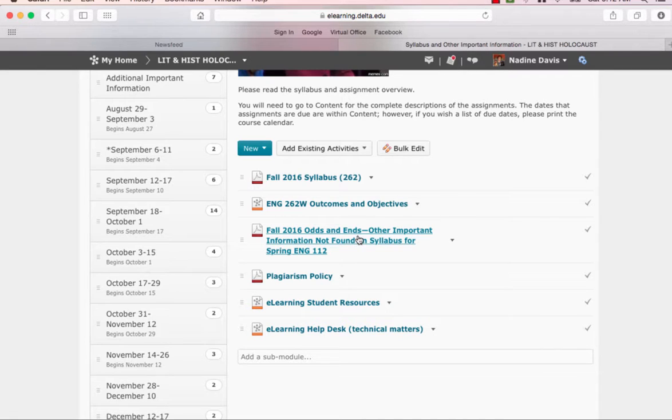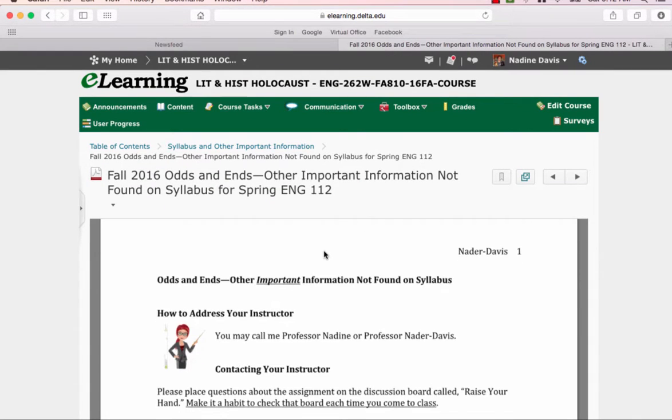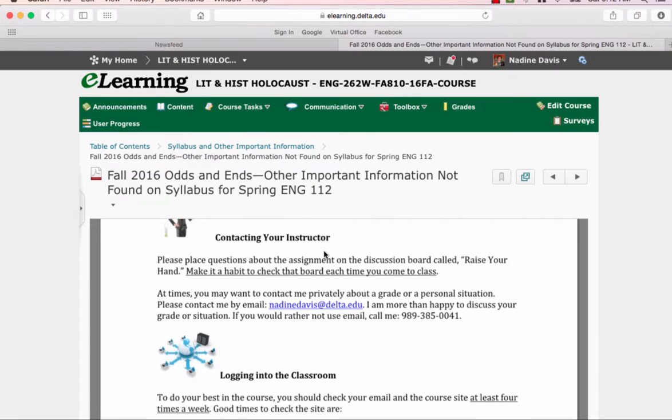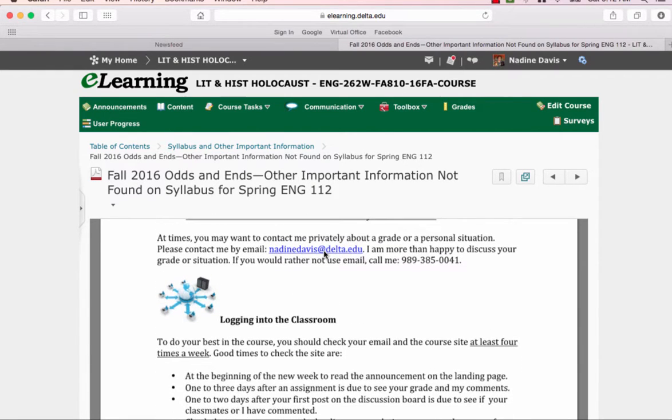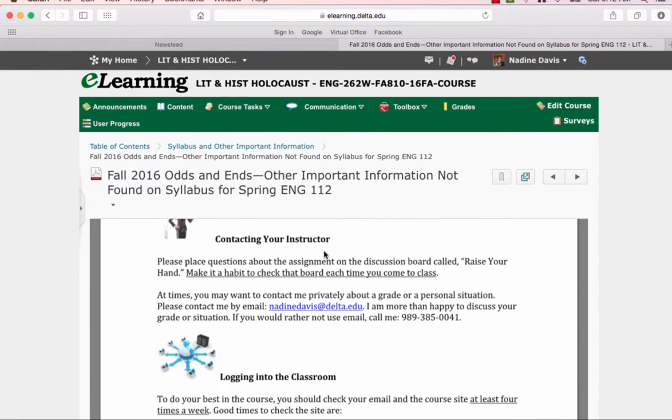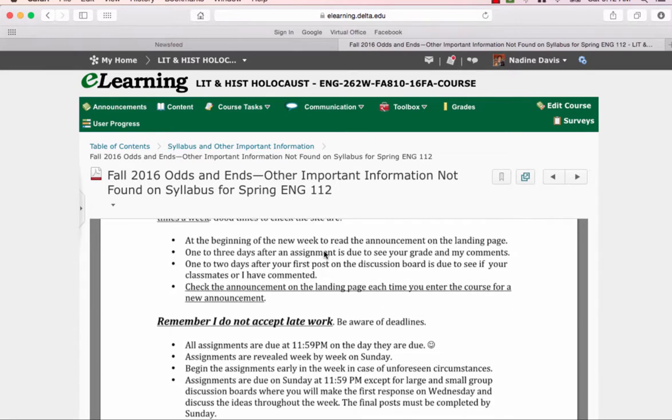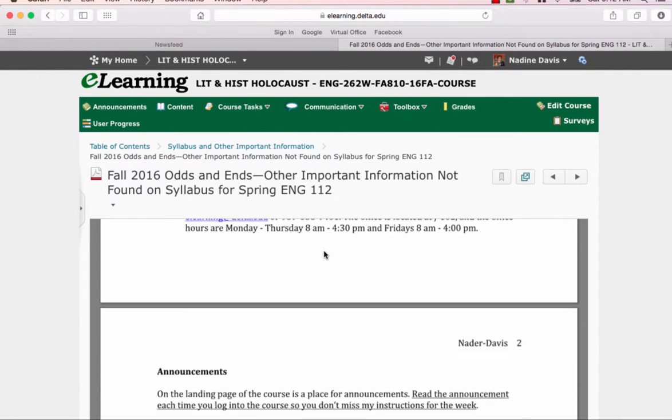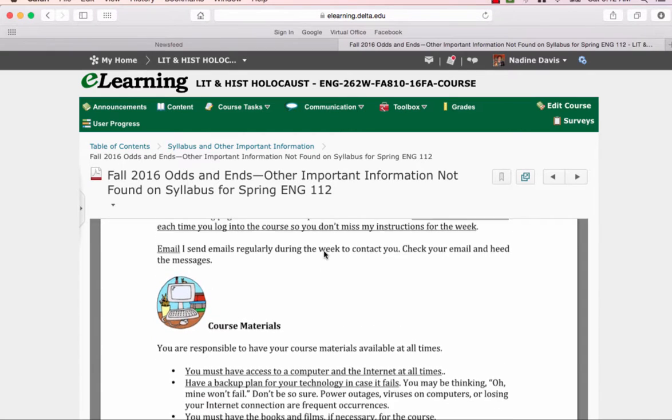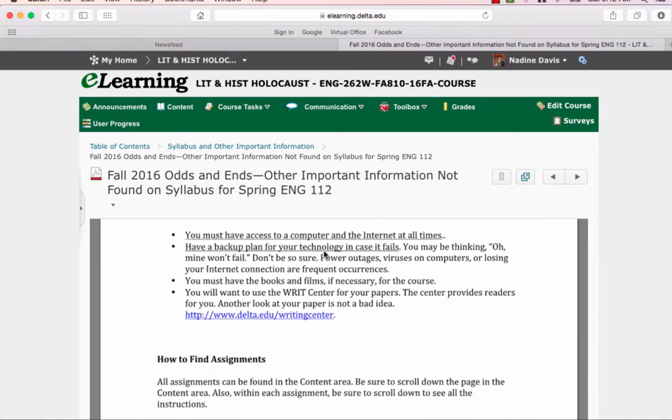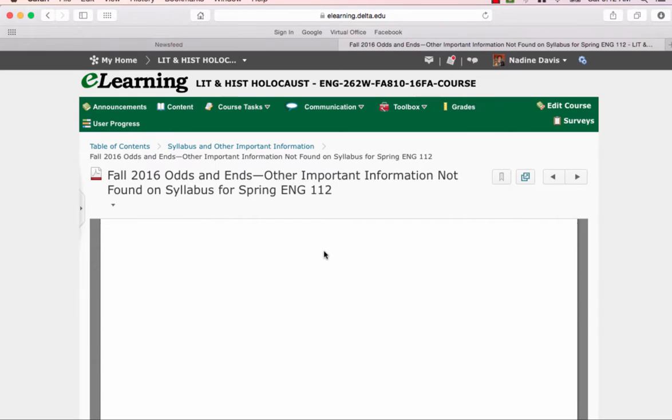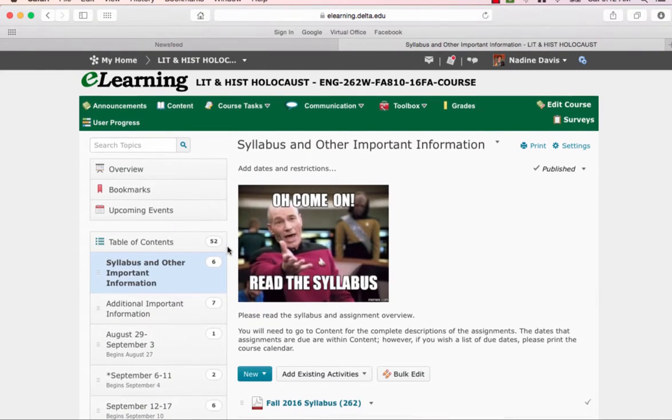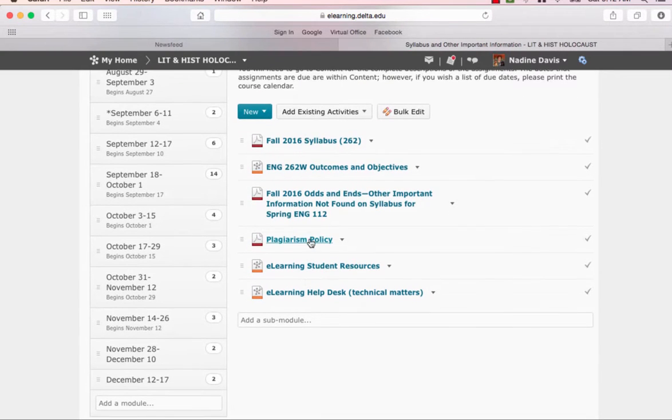This is sort of, I didn't mention this before, but this is sort of the how to of the course. Just contacting me, logging into the course, being aware of deadlines, announcement page, what it's for, what you need with course materials, finding assignments, and so on. So that's an important document.